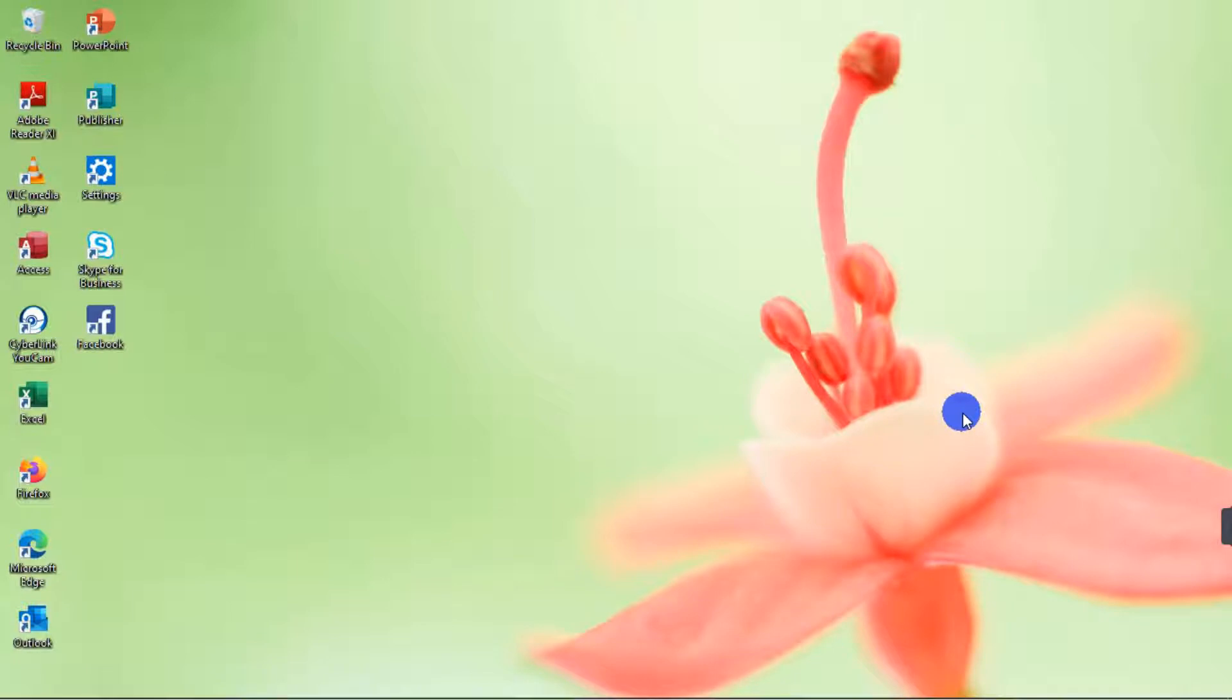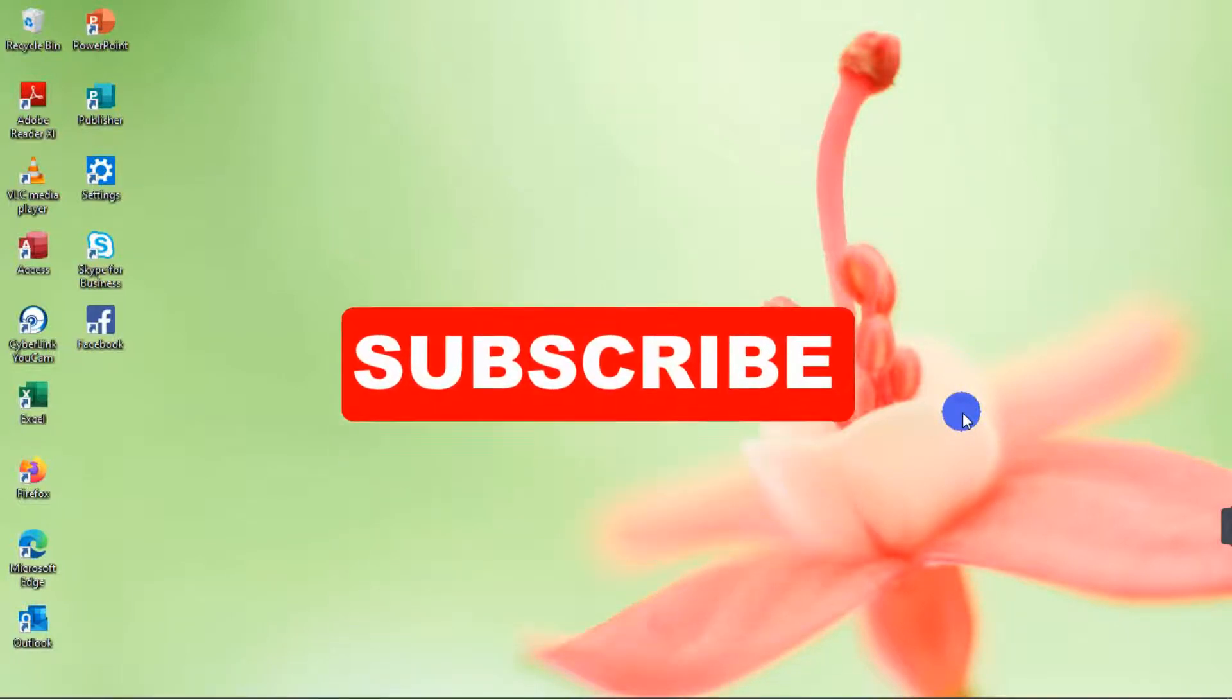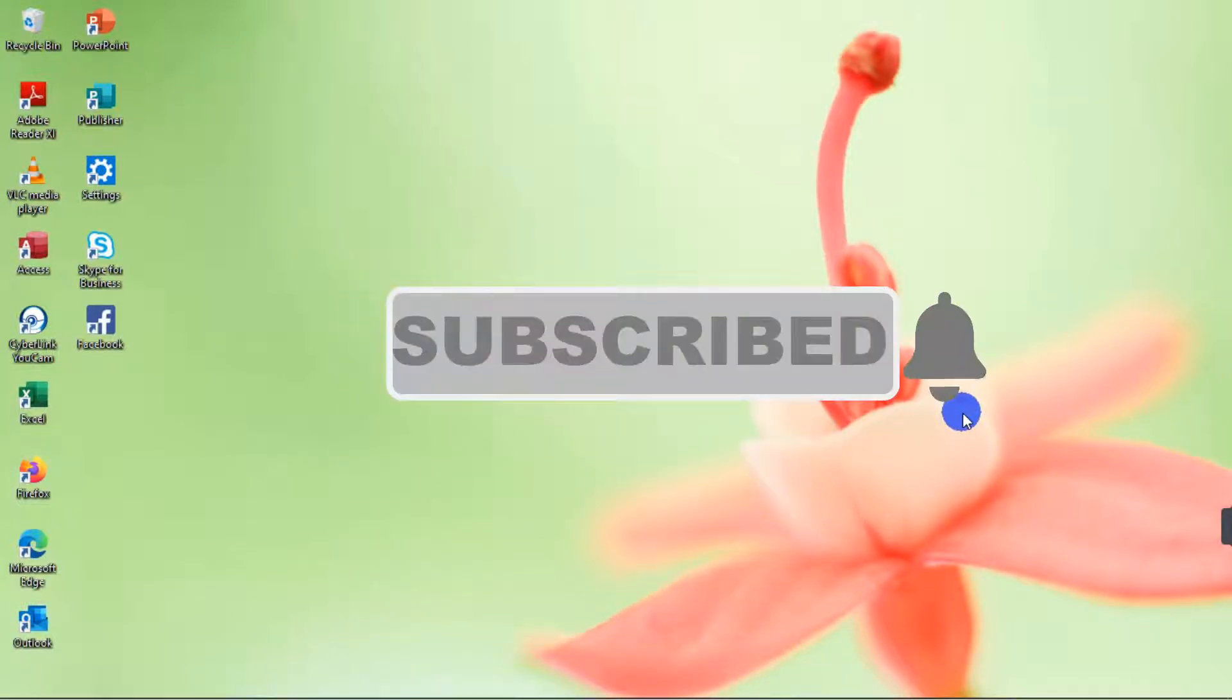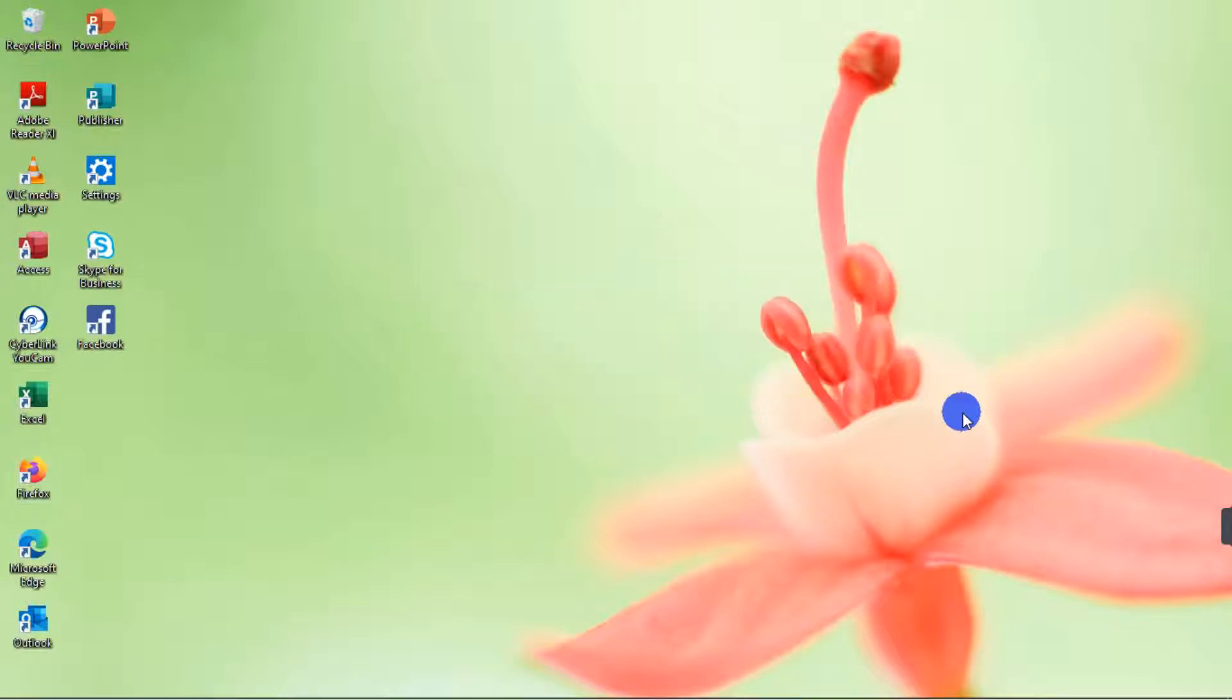So before we get started, if you haven't subscribed to my channel, please don't forget to subscribe and don't forget to hit on the bell icon so that you can see a notification whenever I post a new video. Thank you.